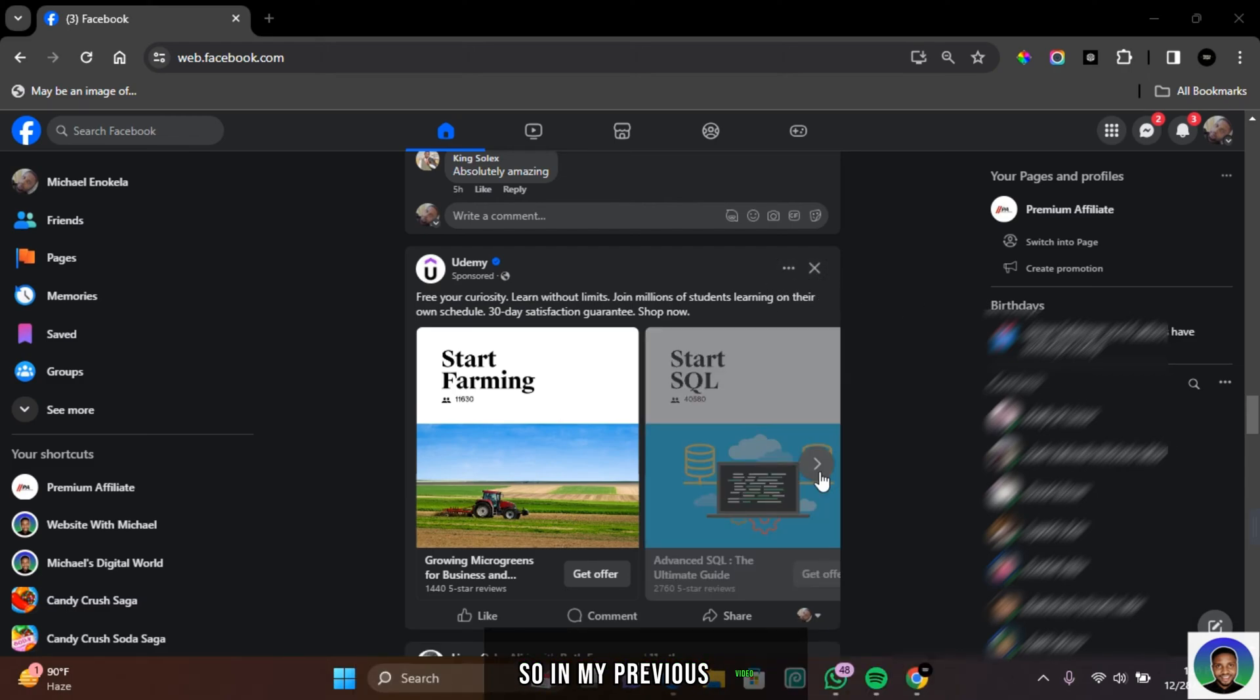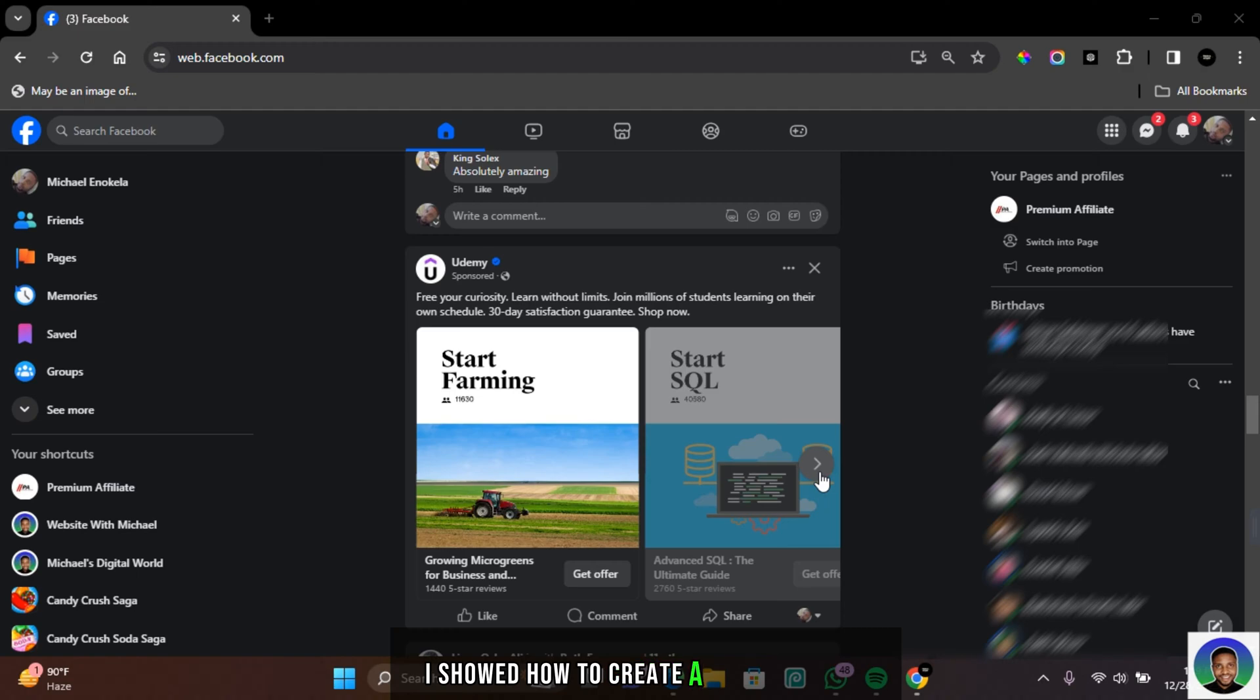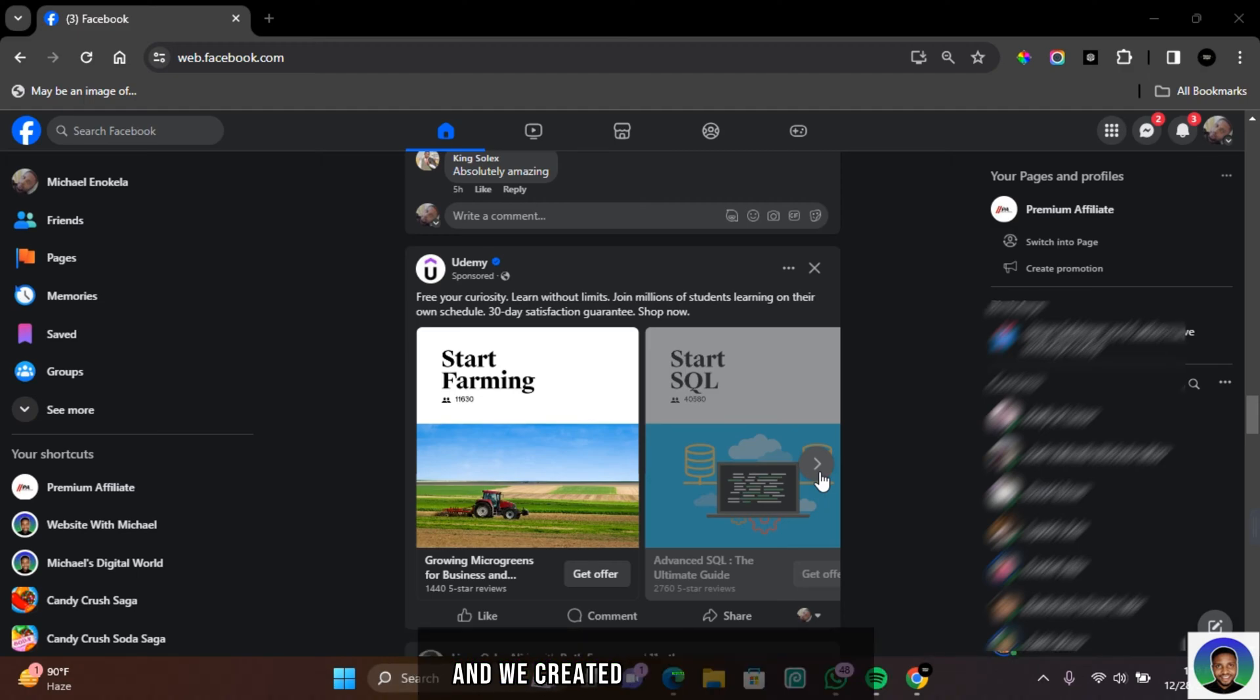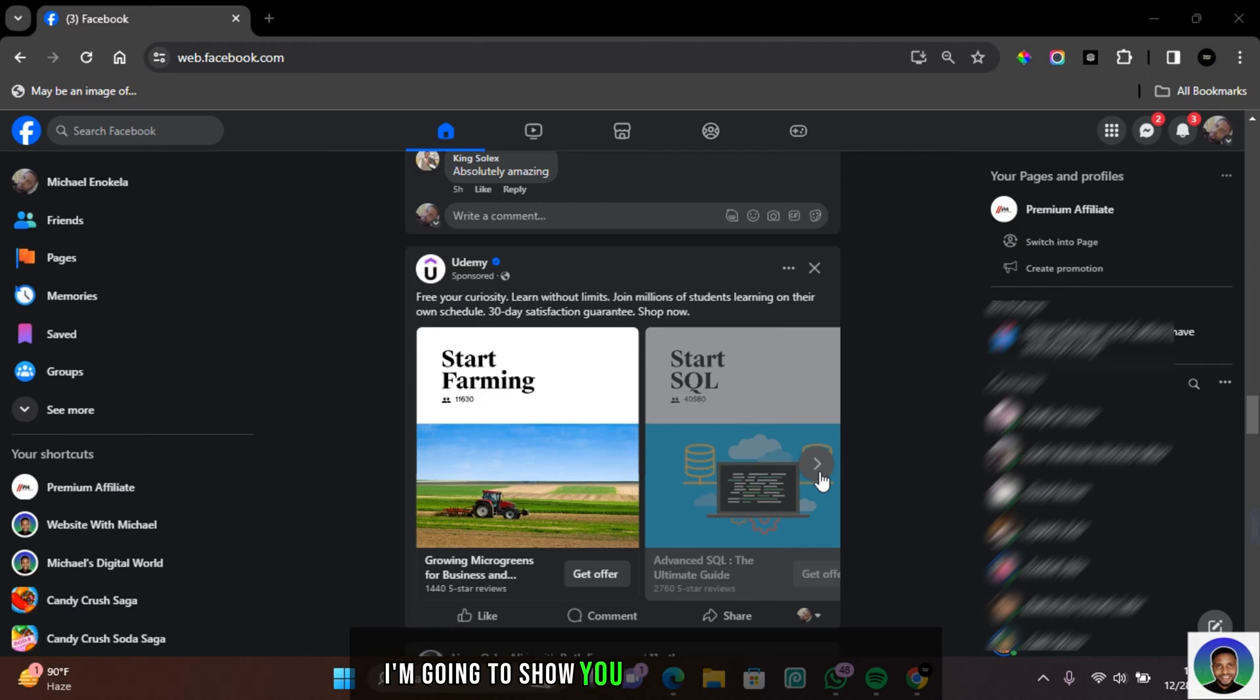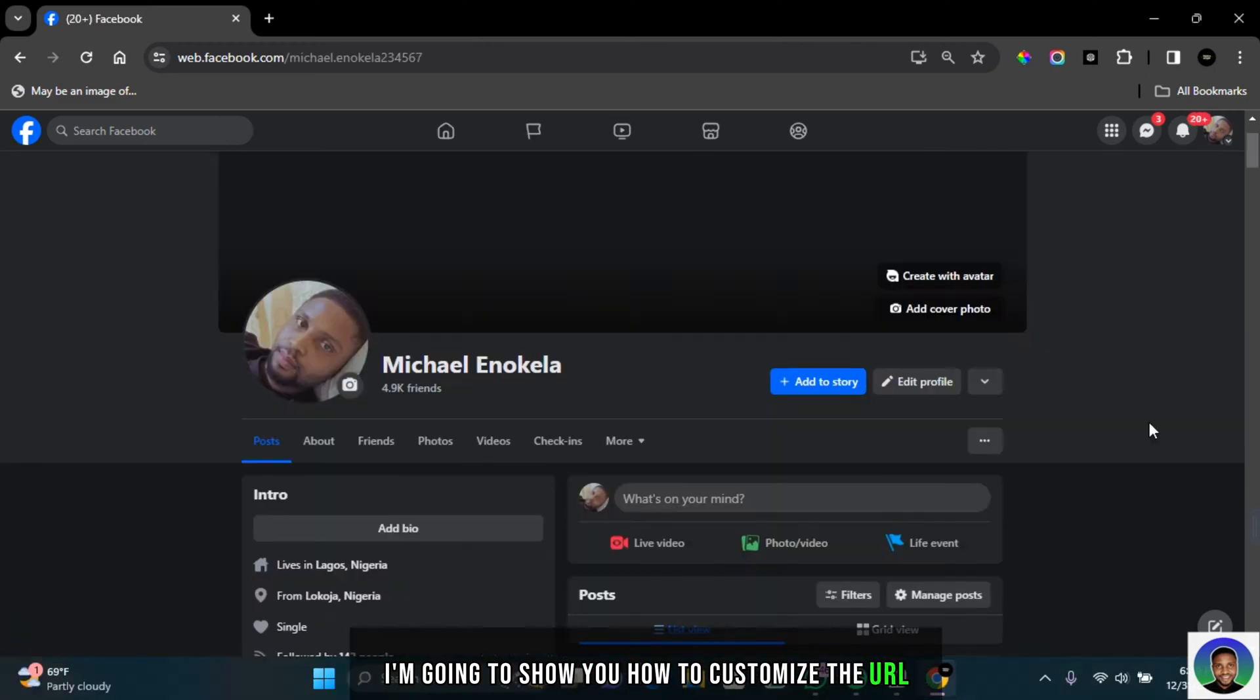So in my previous video, I showed how to create a Facebook page and we created Website With Michael. In this video, I'm going to show you how to customize the URL.